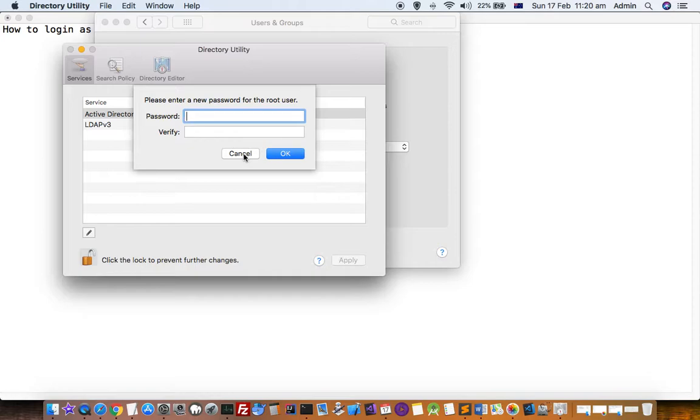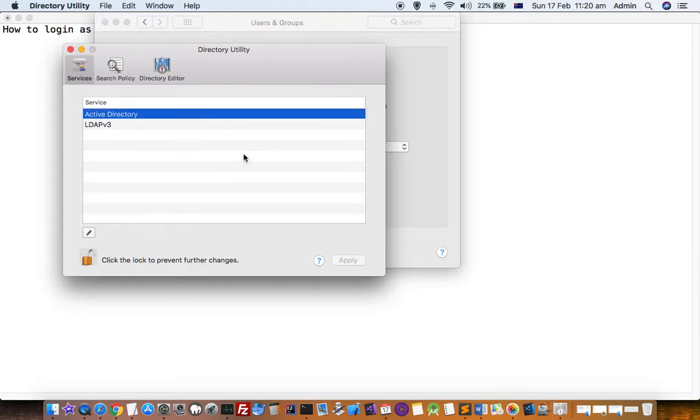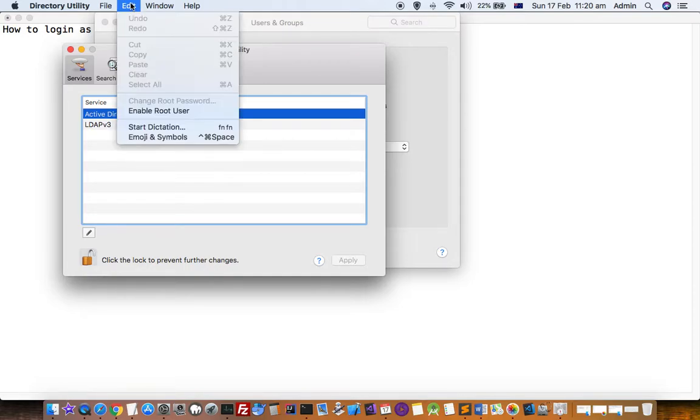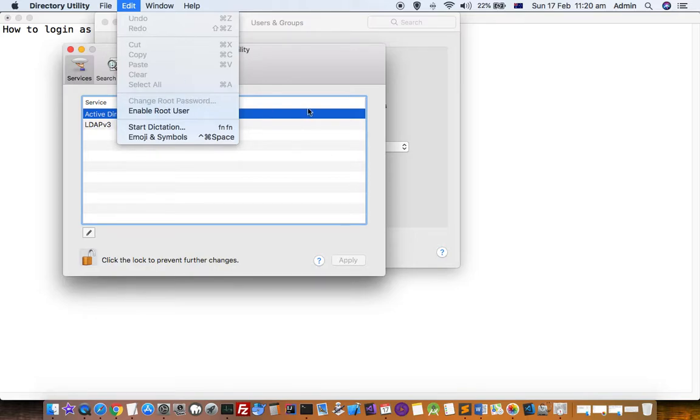That's how you can use this root user account. To disable it, once again you have to follow the same steps and then there will be a Disable Root User button, so you have to just click on that.